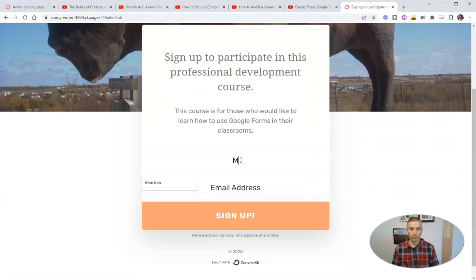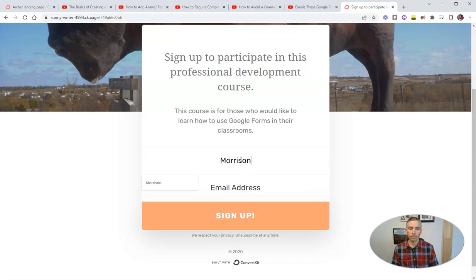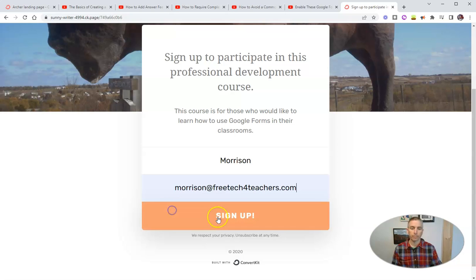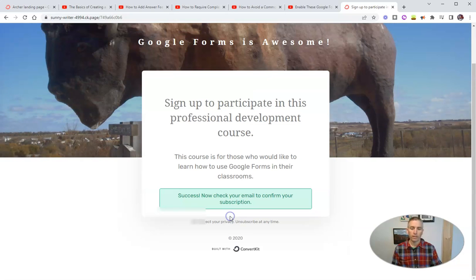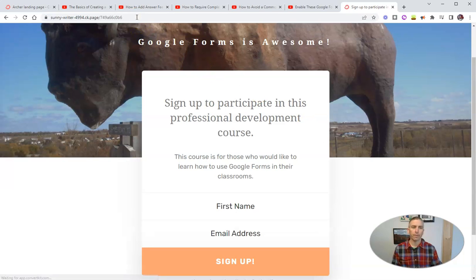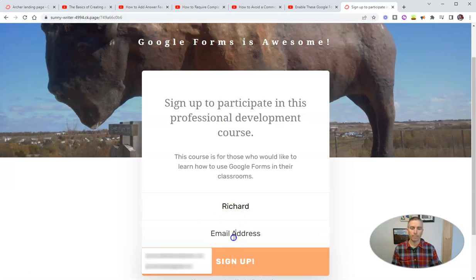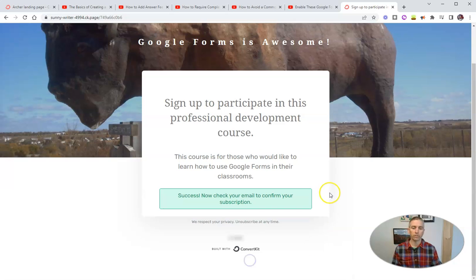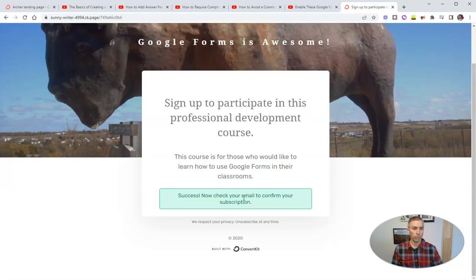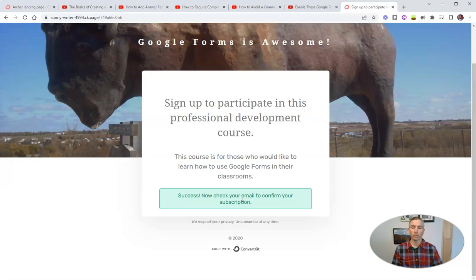And so let's have Morrison sign up. We'll put in his email address. He's going to sign up. And let's say somebody else is going to sign up. We'll have Richard sign up. And Richard's going to sign up for the course as well. Now, you'll see that they have to confirm that they want to be in the course. So we'll get a little email that says, click this link to confirm that you want to subscribe to this course. And once they do that, they're in the course.